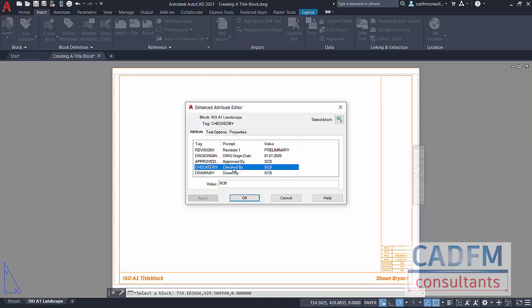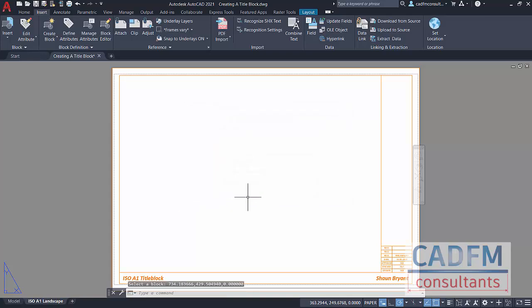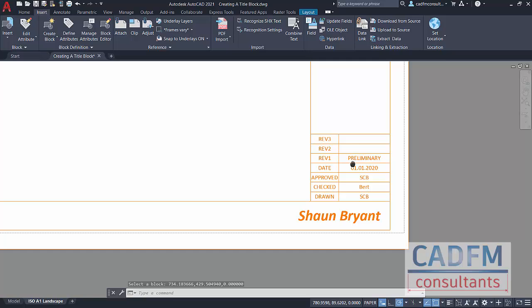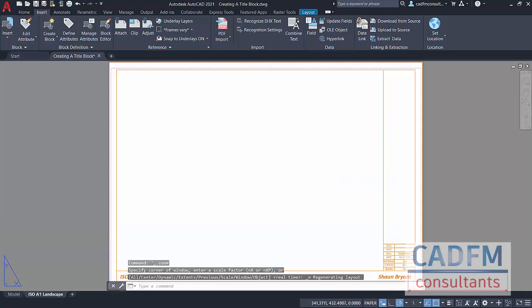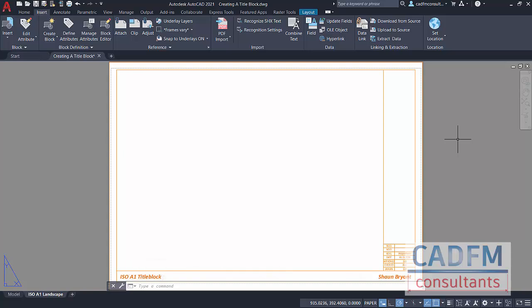Let's say that it was checked by BERT instead of SCB my initials. So let's say BERT checked that. I'll apply that. I'll OK it. When I zoom in here now you can see that particular attribute there. BERT has updated like so. I'll double click on the wheel to zoom extents. I can now start applying things like scaled viewports if I want to, ready in preparation to obviously communicate my design intent from the model space into my new layout tab that has an ISO A1 title block.